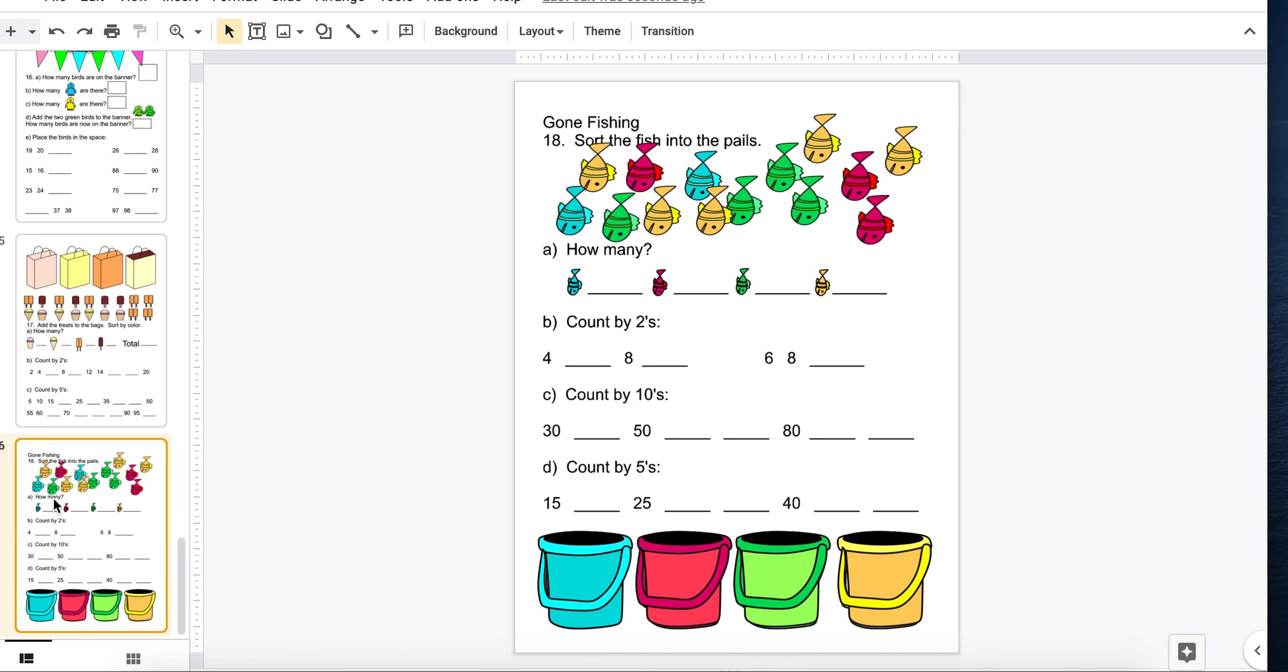And one with fish where they can add the fish to the buckets. They practice their counting by twos, by fives, and by tens.